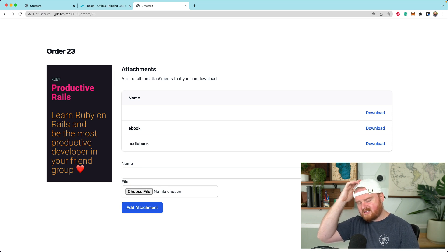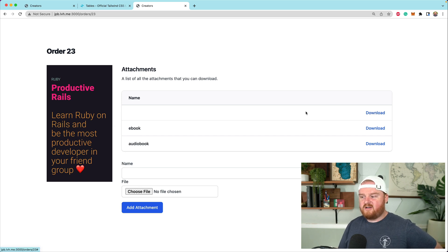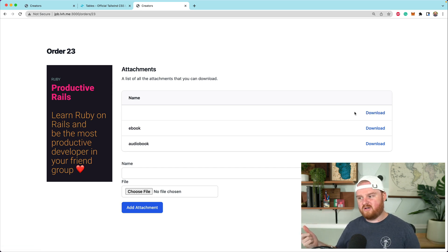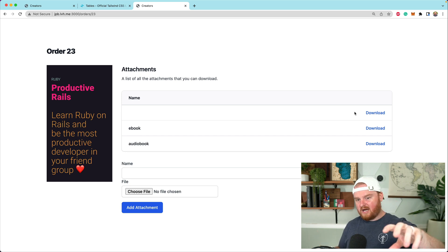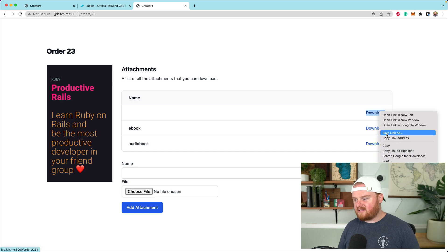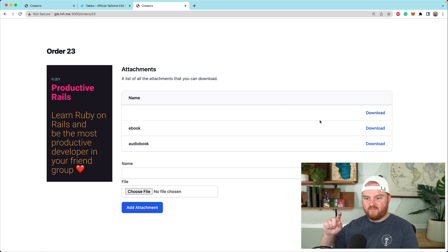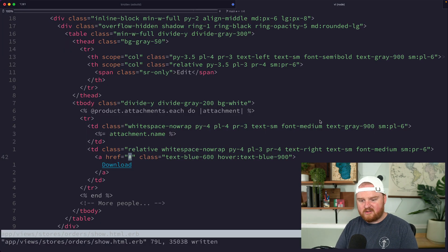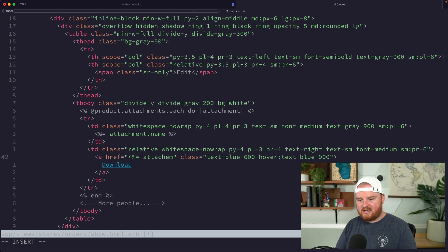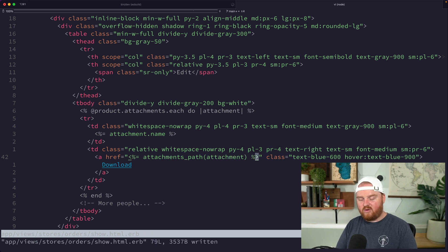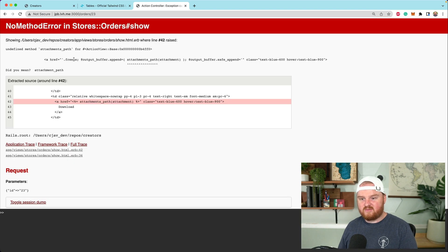We don't want to use the default Active Storage download tools because we don't want people sharing download links with each other. Instead the download link is going to go through the controller as a proxy — just rendering out the raw blob — so someone can't right-click, copy the link, and share it with friends to download directly from AWS. So we'll make this download link go to an attachments route, something like the attachment_path for the attachment, which will go to a controller action that requires the customer to be logged in with magic link authentication.